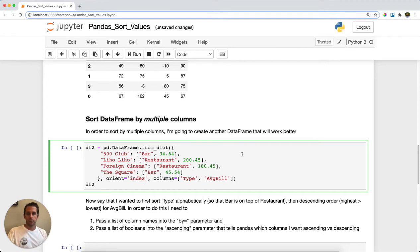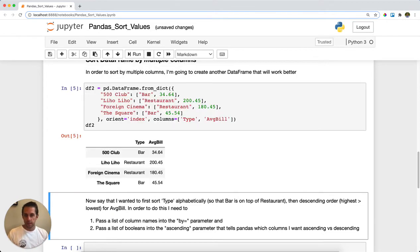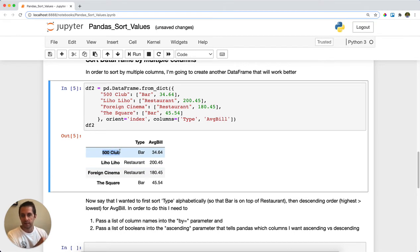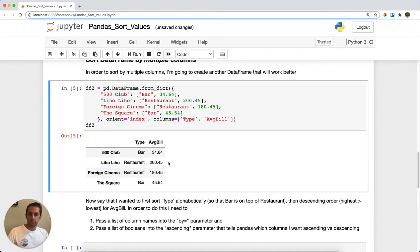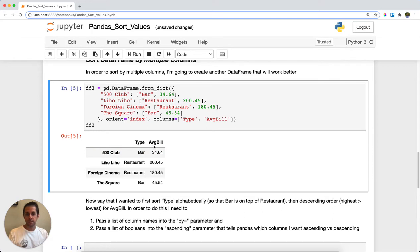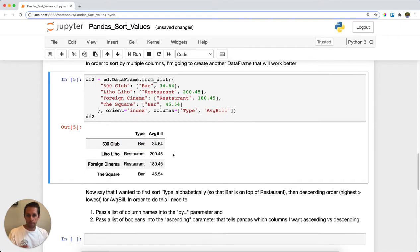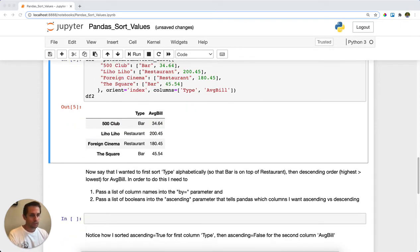Now let's sort by multiple columns. I'll create another DataFrame with a list of San Francisco restaurants — in the index I have their type and I have their average bill. I want the type column sorted alphabetically ascending, so bars are at the top, and average bill sorted descending so the largest values are on top.